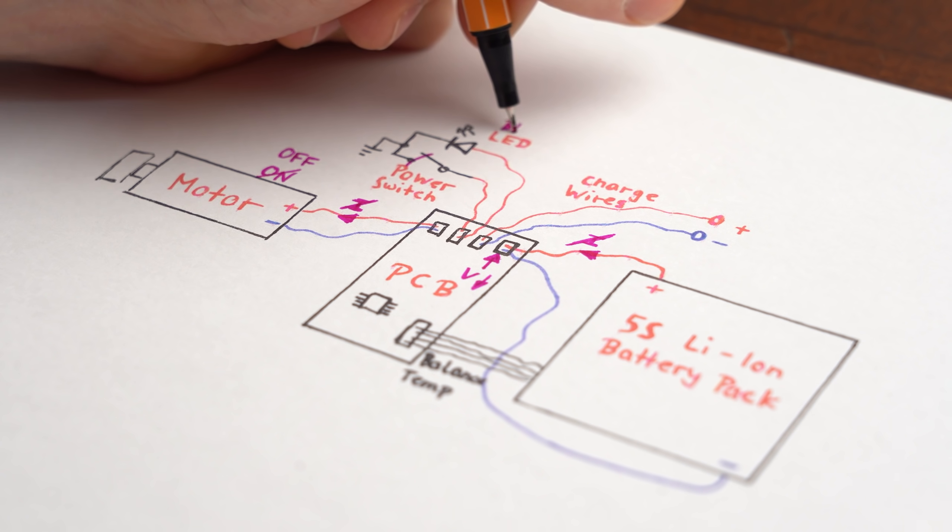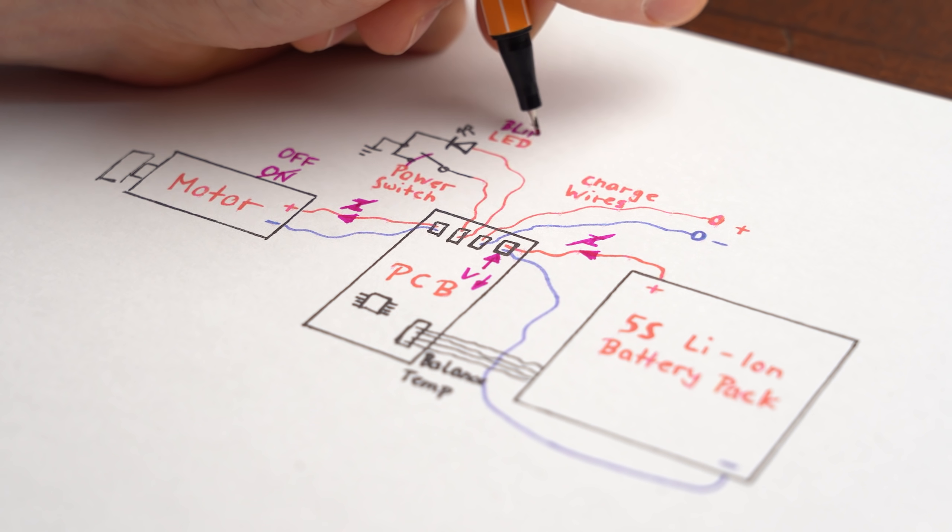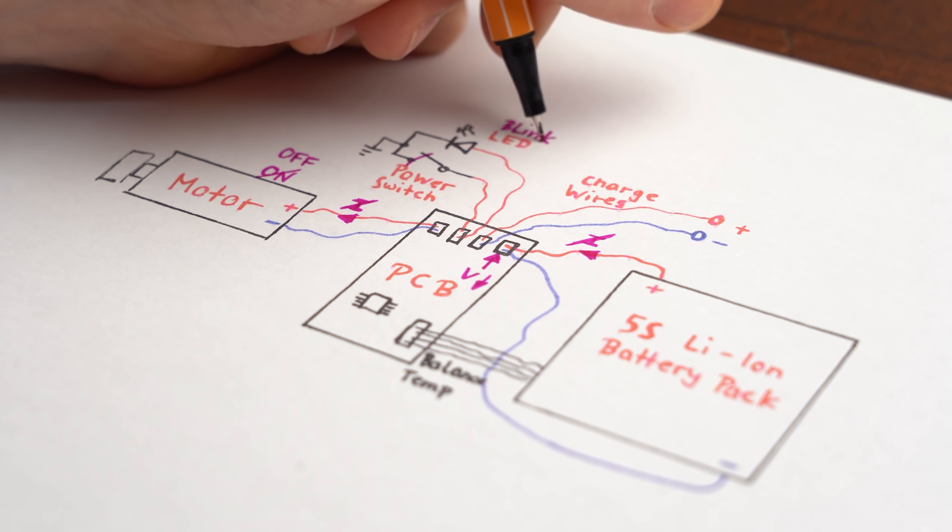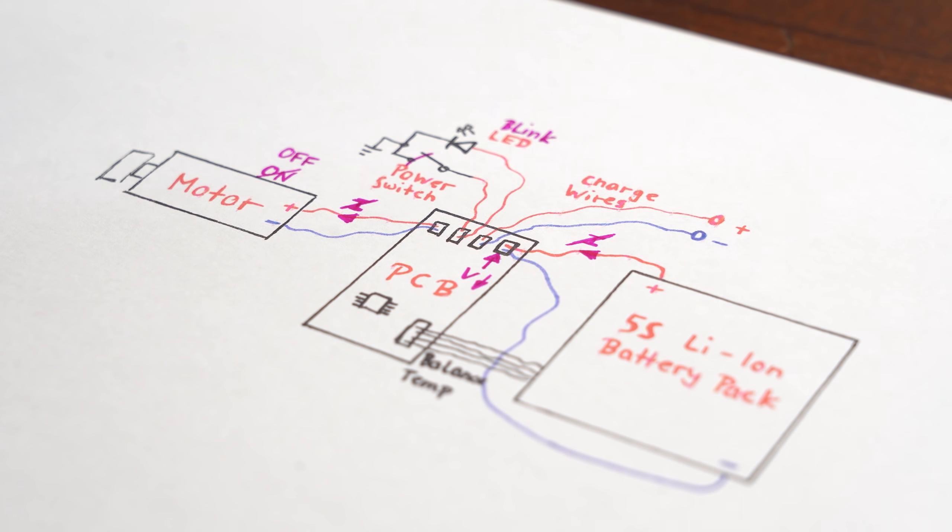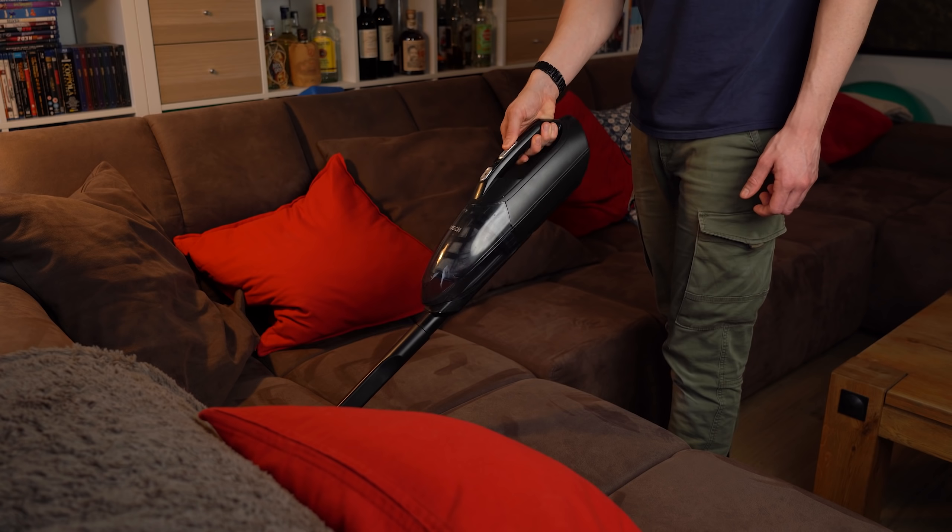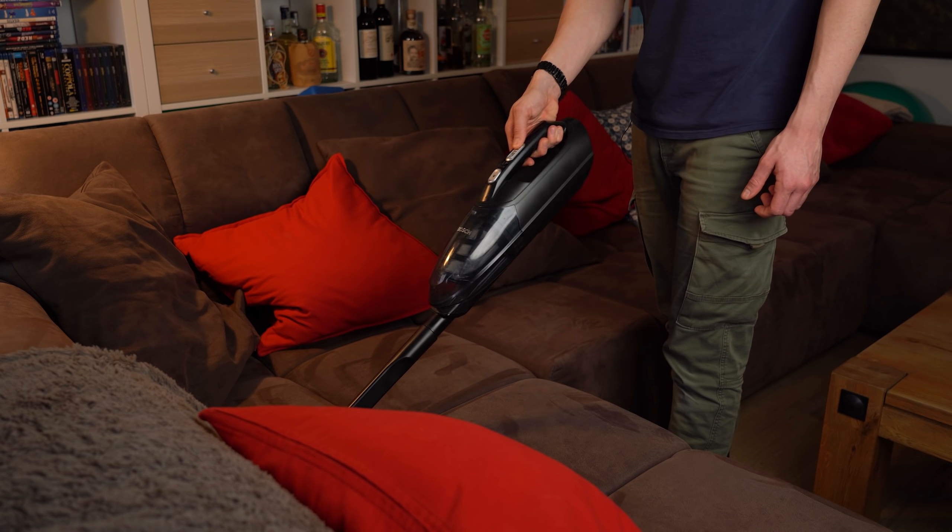Of course it also turns off the motor if the battery pack reaches an under voltage threshold value which you know bothered me before.